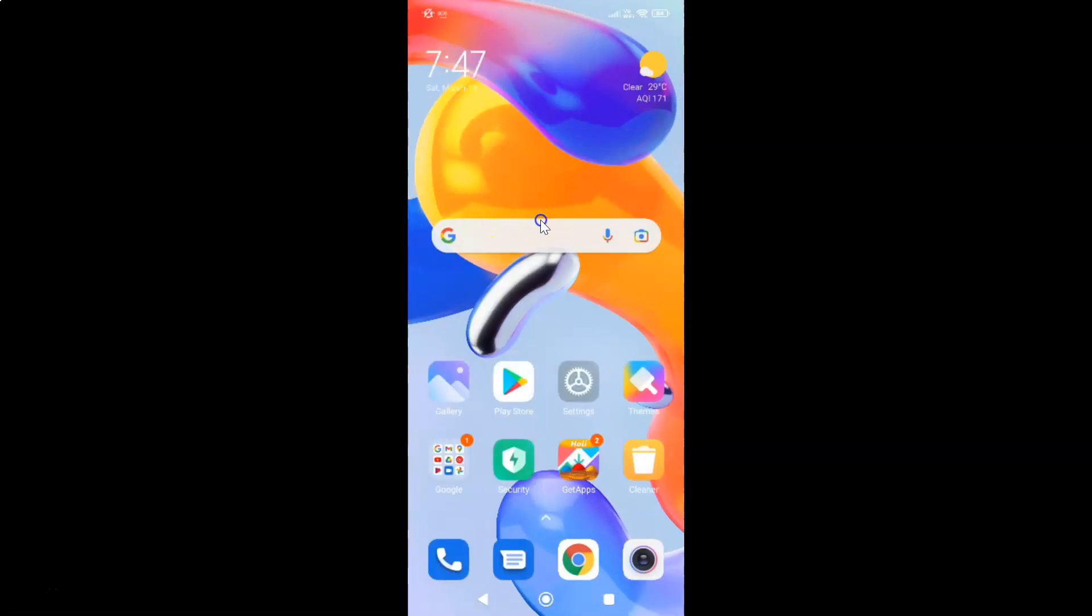That's it. In this way you can easily show RAM or memory status on Redmi Note 11 Pro Plus 5G running MIUI Global Version 13.0.2. If you like my videos, please support this channel by subscribing to it. Thanks. Bye-bye.